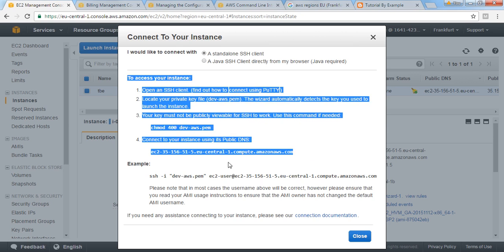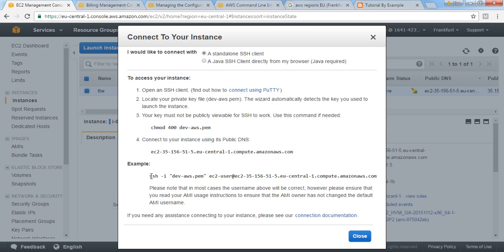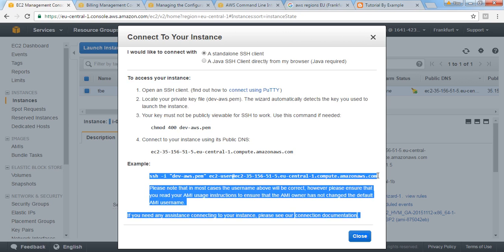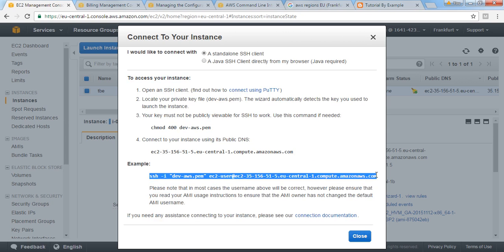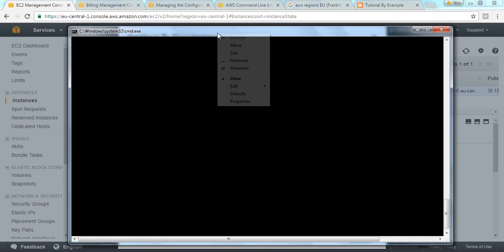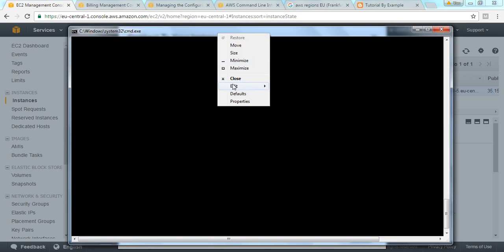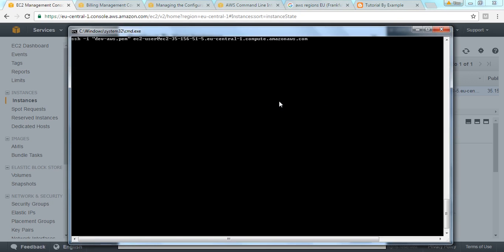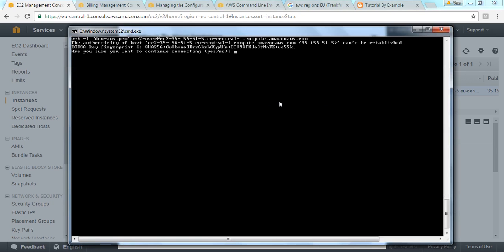I'm starting from connecting to my EC2 instance. I have opened that key to bash on this. Paste, copy paste from the AWS connection stream and I'm assuming the dev AWS.pem is there in my current directory. Type yes.